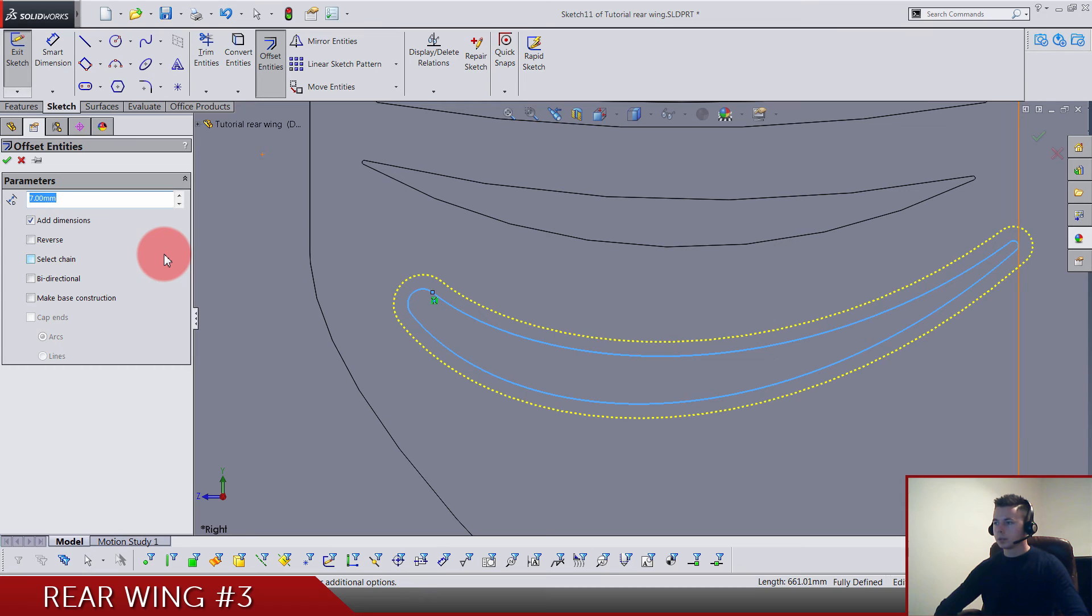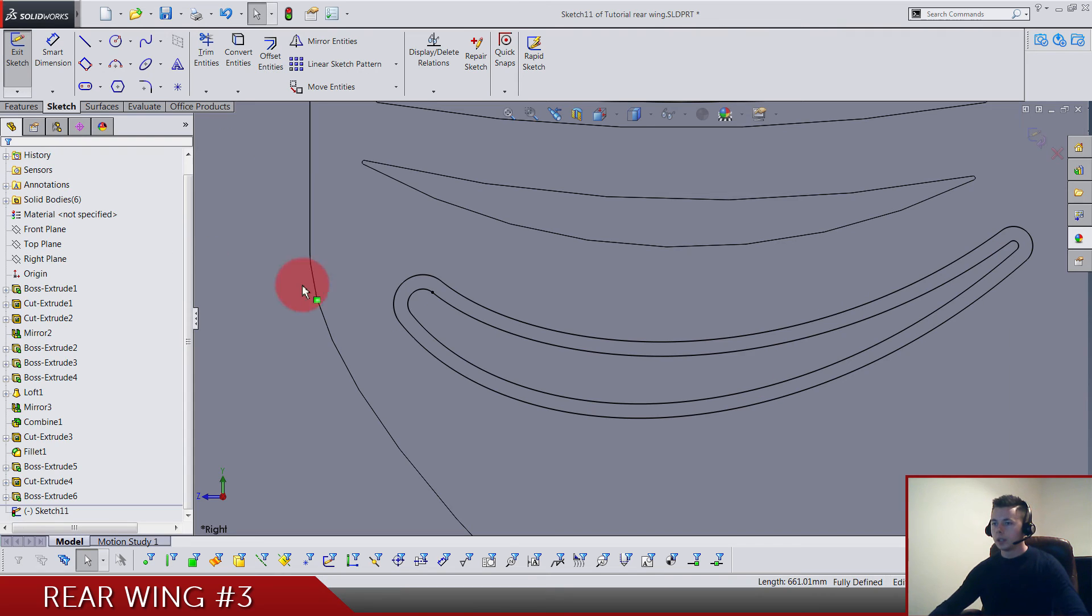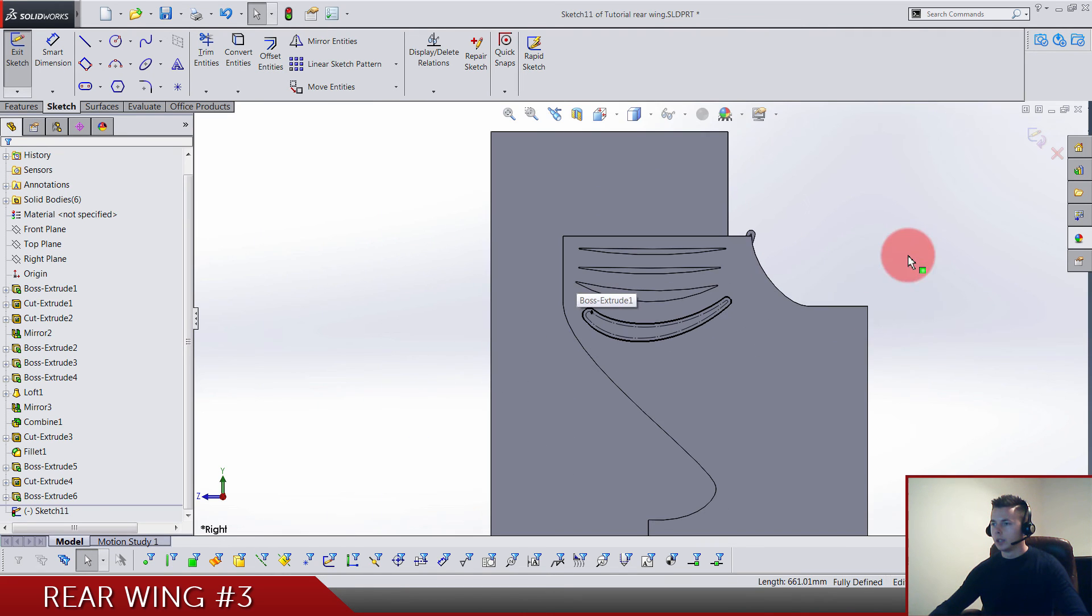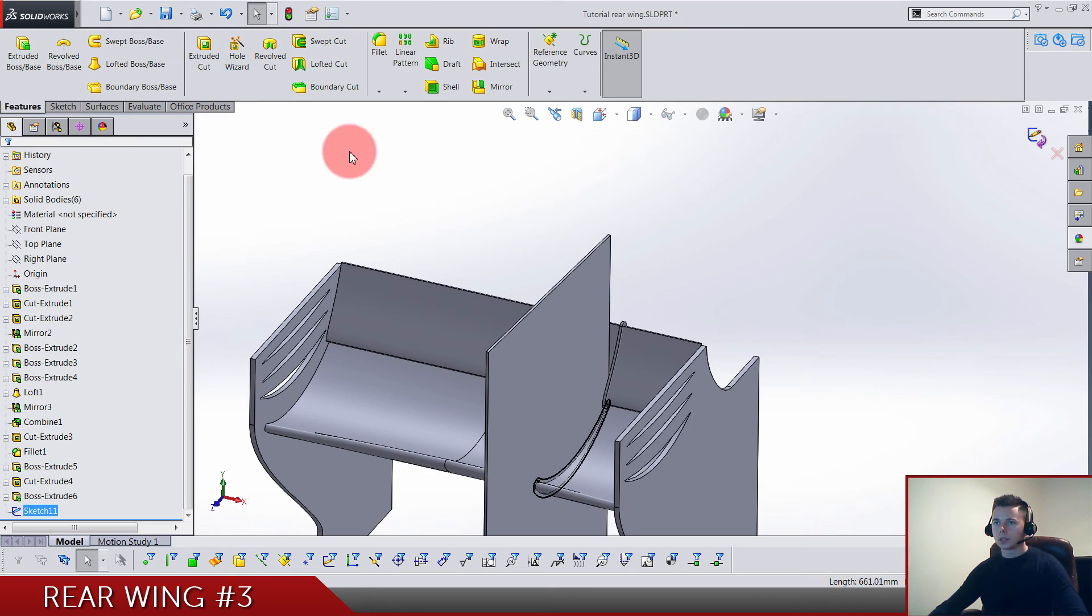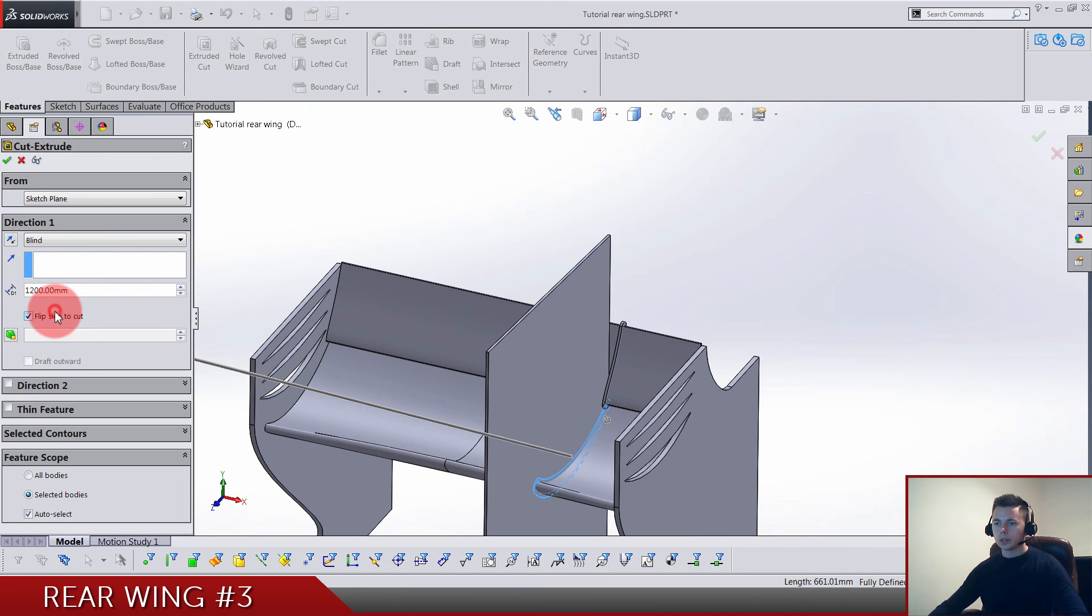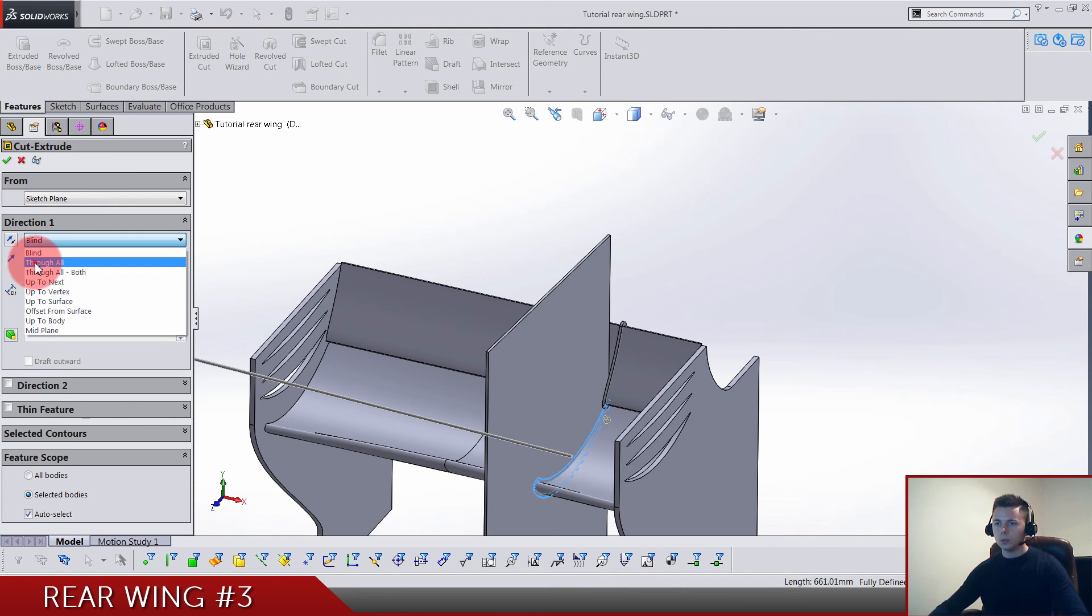Select this one for construction. That's another sketch done and we can cut, flip side to cut, and we go through all and select this body.